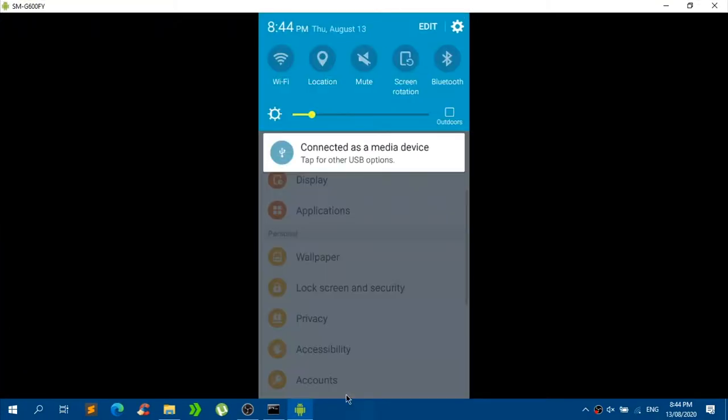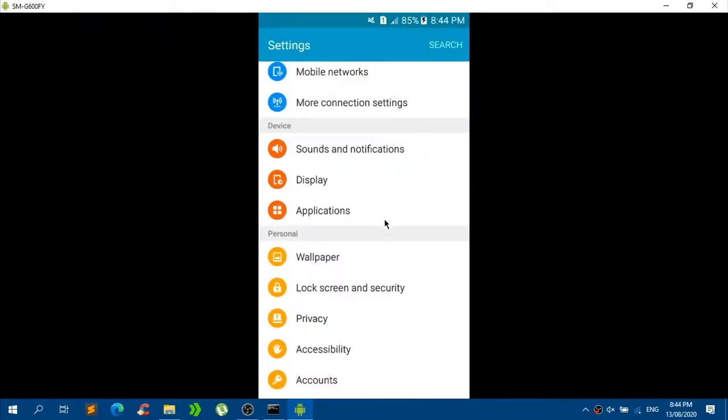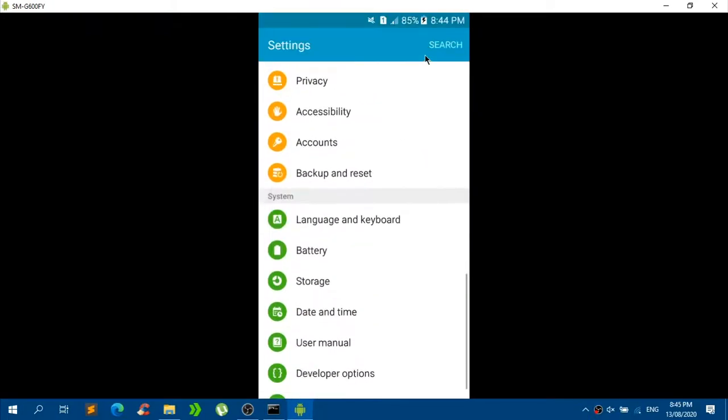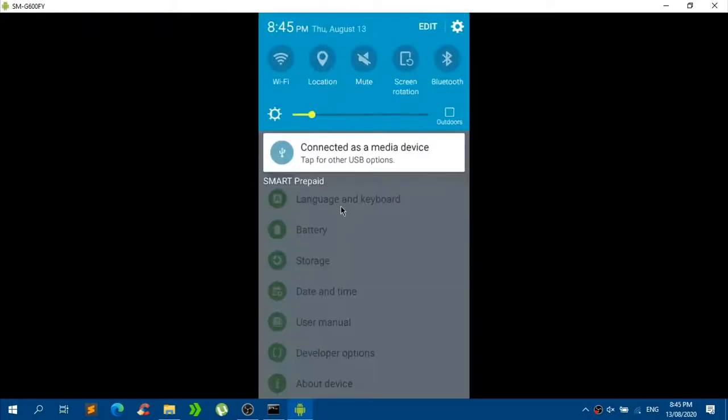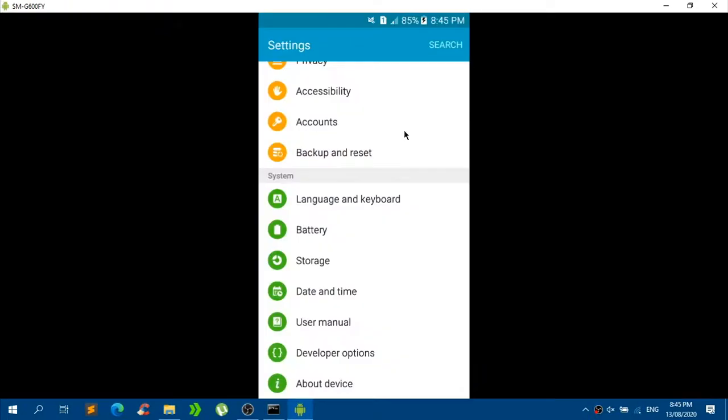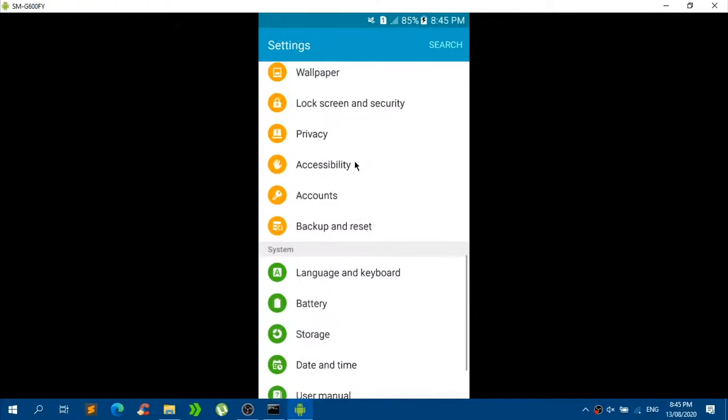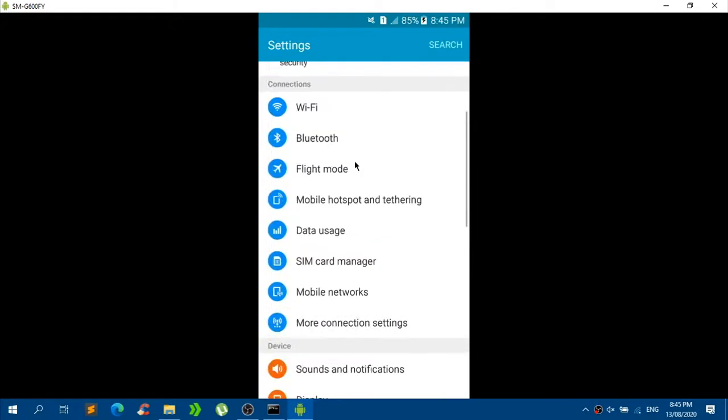You can also control your own Android device right here from your computer using your mouse. That is currently very, very cool. That's pretty much it.